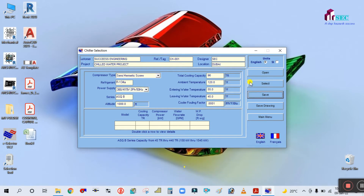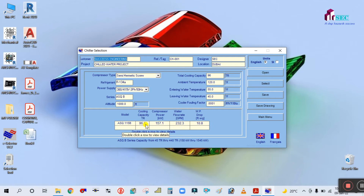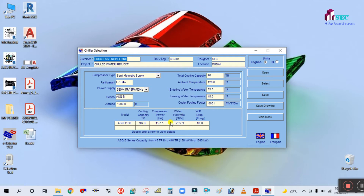After entering all the required parameters, save first and then click Select. The model number selected is ASQ115. The cooling capacity is 96.8 tons — our requirement was 96 tons, so this is selected at 96.8 tons. Compressor power is 157 kW, water flow is 232 GPM, and water pressure drop is 10.8 feet of water gauge. Double-click to generate the report.